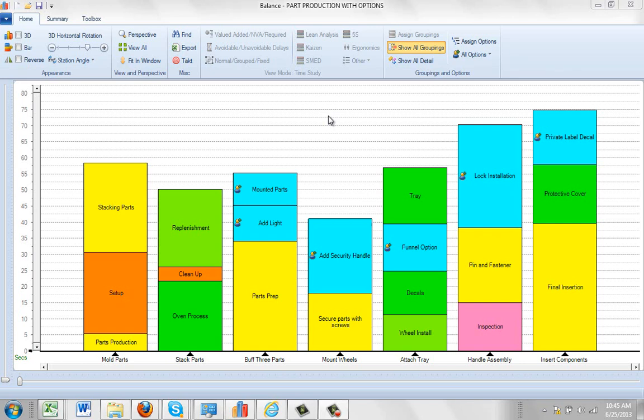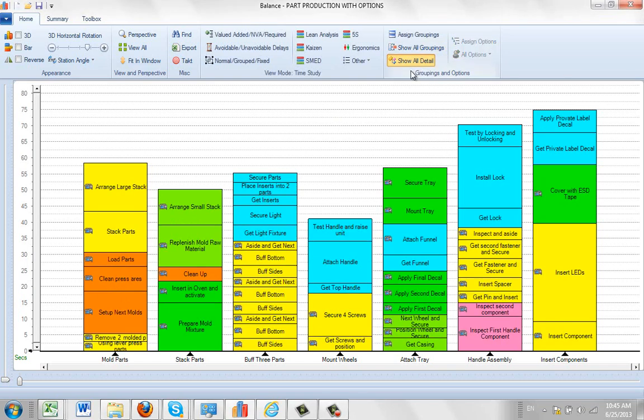There will be times when you have to make edits to your process. To make any edits you want to go back to the show all detail in the groupings and option area.